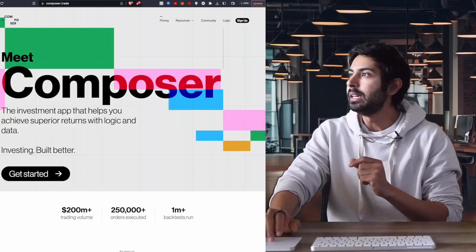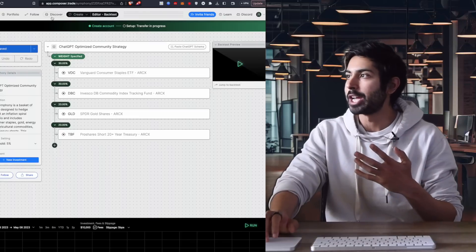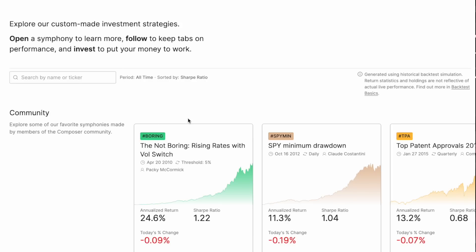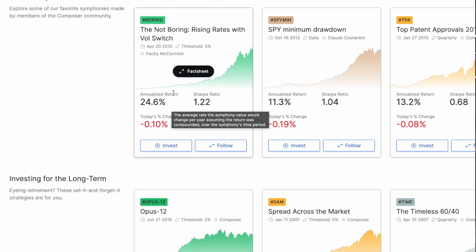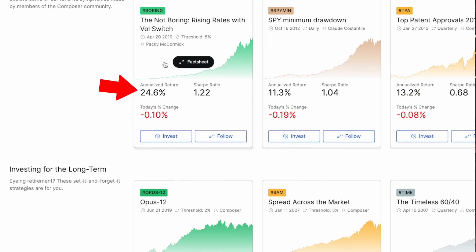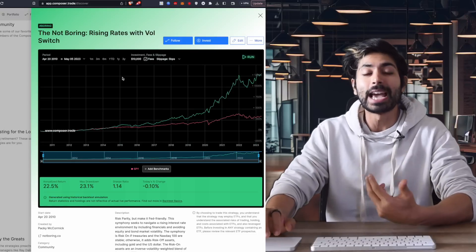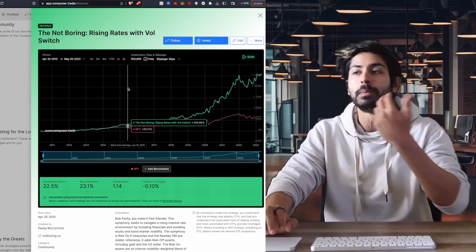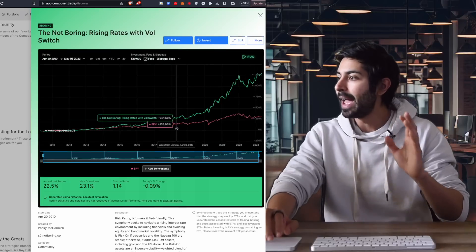Once we log into this app we can see all of these different strategies that I have made with the help of ChatGPT. When we go to Discover we can see a bunch of strategies that the community has made. Let's pick a strategy at random — we're going to pick the strategy that has the highest annualized return, the 'rising rates with VOL switch.' We can right off the bat see a back test, which is a way to see how the strategy performs without human bias.